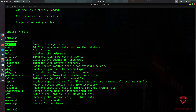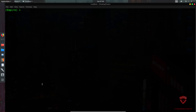Your listeners listen for any connections from targets, and your agents are your identifiable targets that you can interact with. Within the help menu you can interact with agents, view credentials from the credentials database, exit Empire, list listeners, load plugins, pre-obfuscate, reload, report, reset, and more. The first thing we need to do in our test scenario is set up a listener.